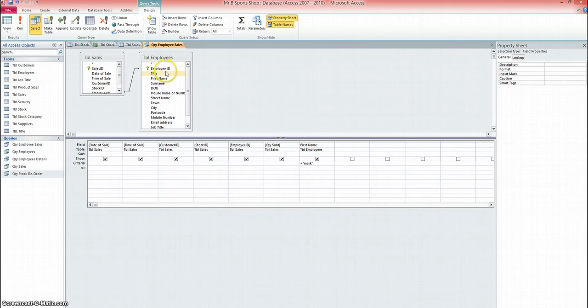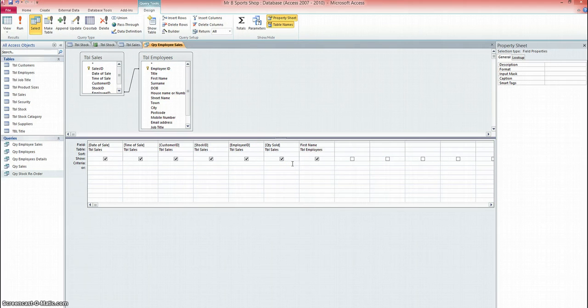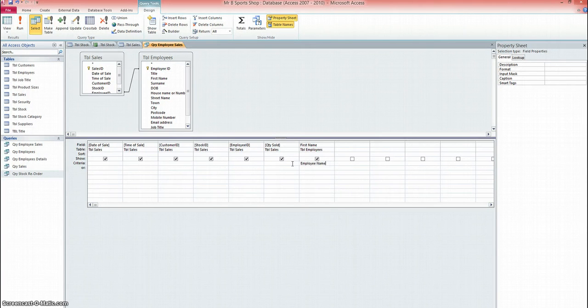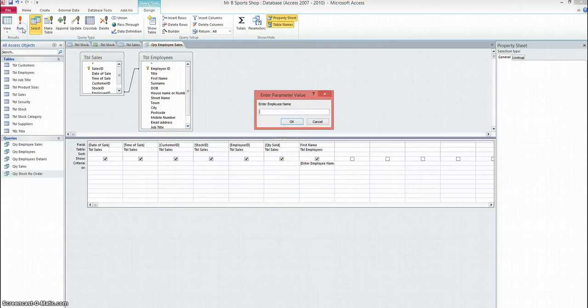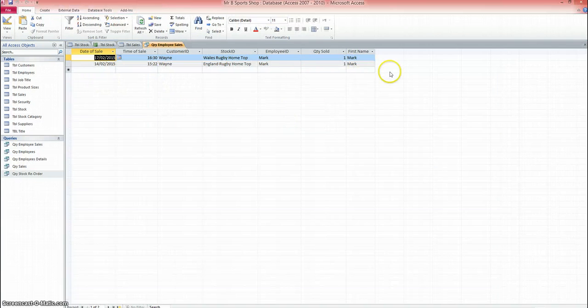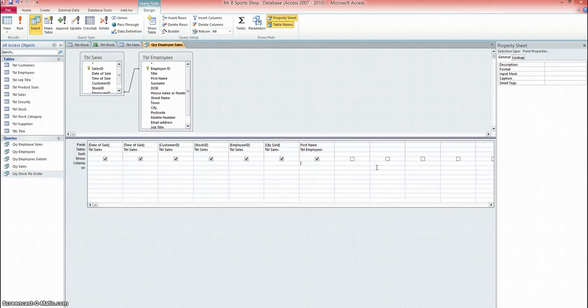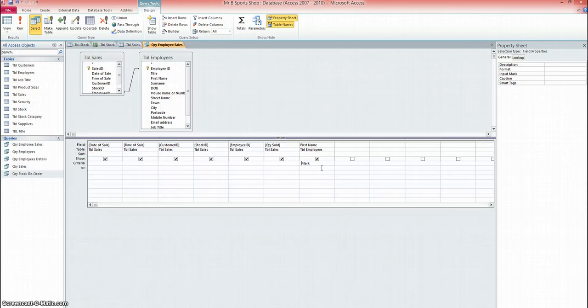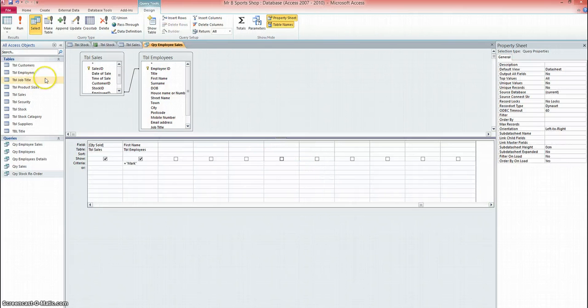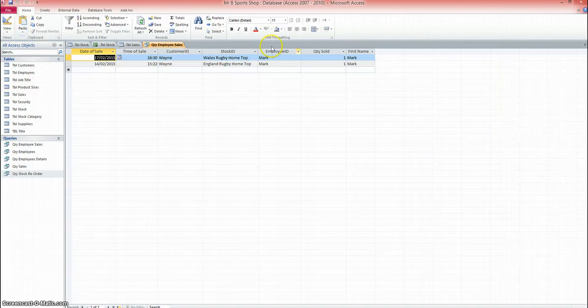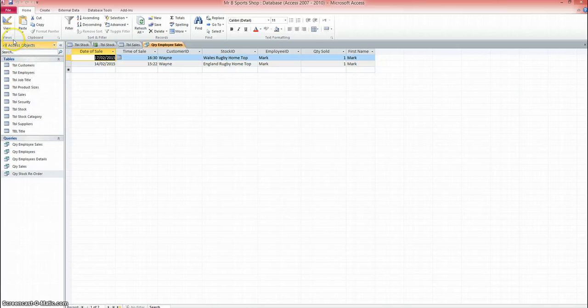I could incidentally also do a parameter query. So if I do the square bracket and enter employee name, close the bracket, and run the query. If I type Mark, I get the same results. But just for now, I'm going to put it back to the criteria equals Mark. And run that one, and just check it works. Good. Right, so now I've got my query.